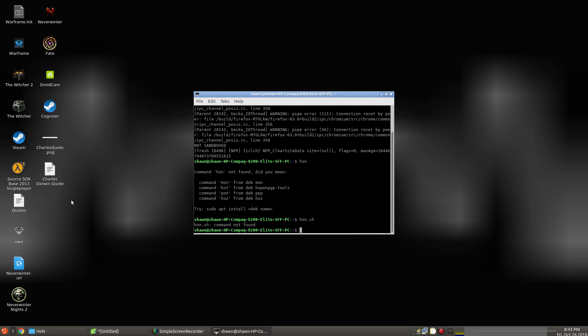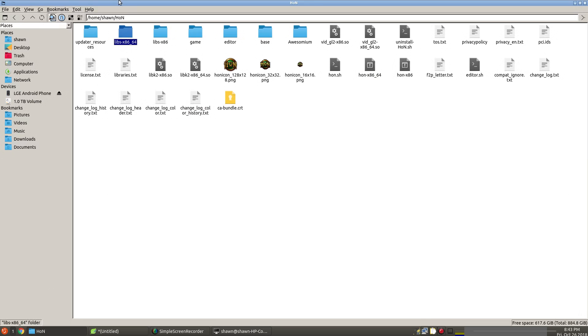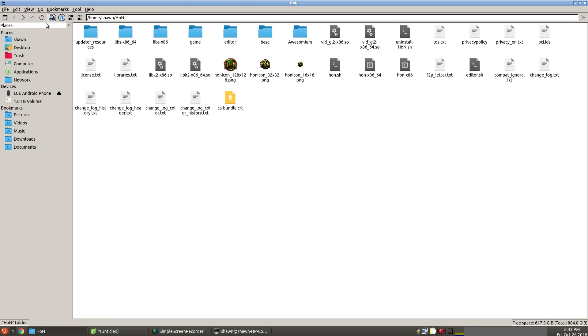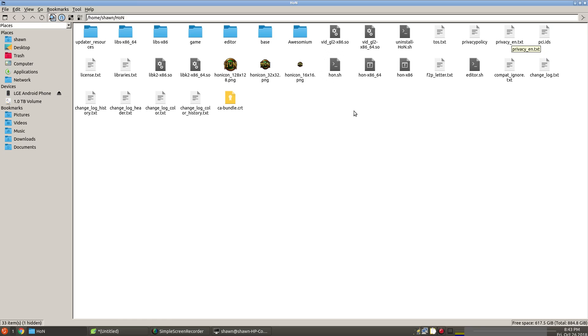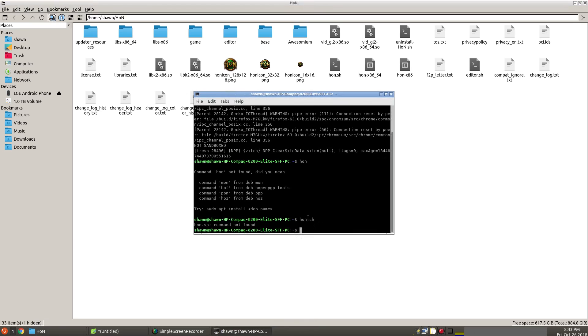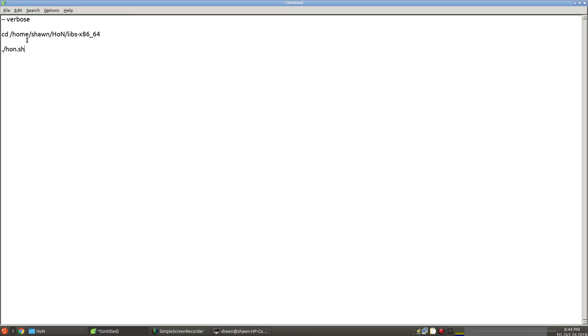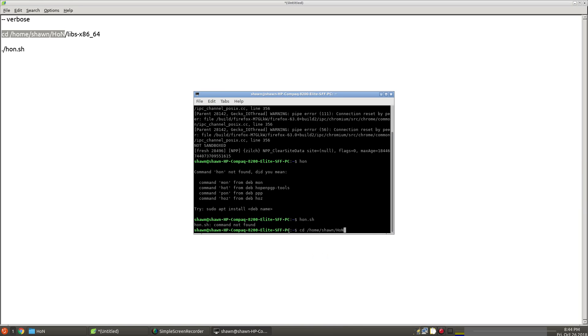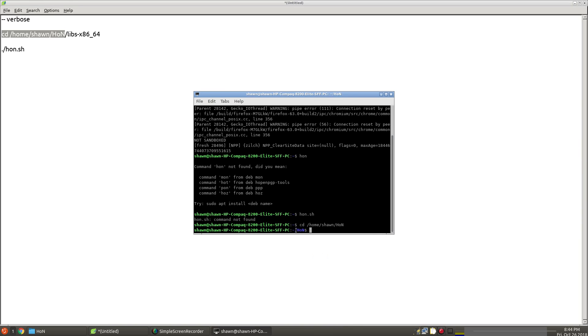So this kind of gets into the meat and potatoes of how to do things. You have to go to your Hun folder. This is my Heroes of New Earth folder, and it's called Hun. This is usually in your home directory. So now we're in our home directory. One of these files actually starts the game, which is actually this one. So what you're going to do then is in your command line here. We're going to CD to that folder. CD just switches the directory of the folder. So now we're in that Hun folder.